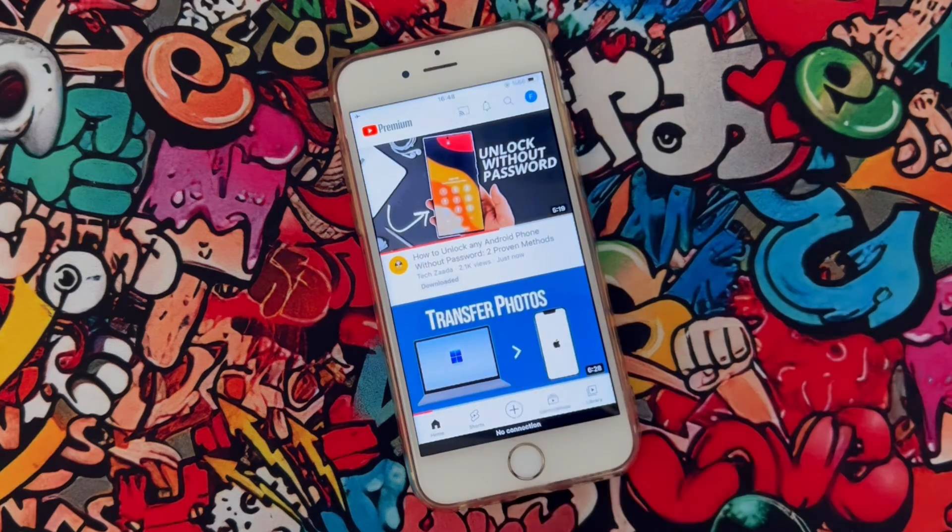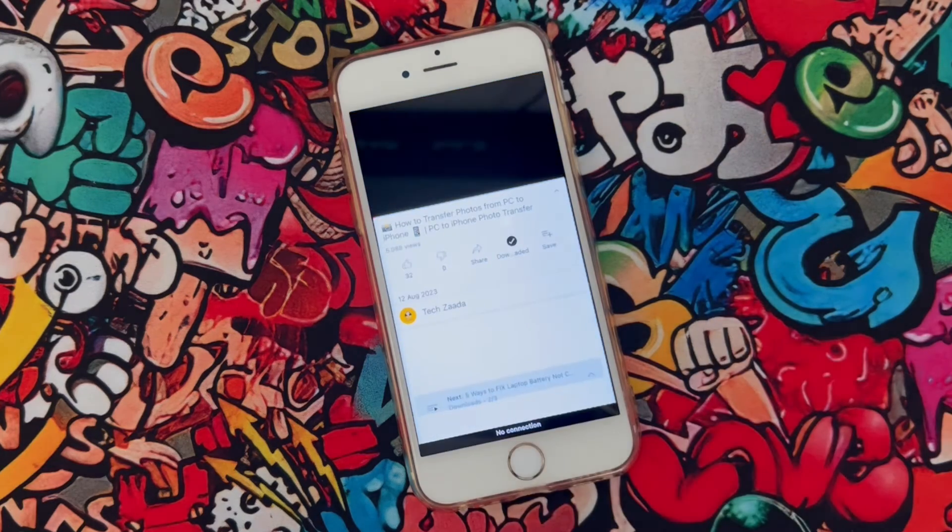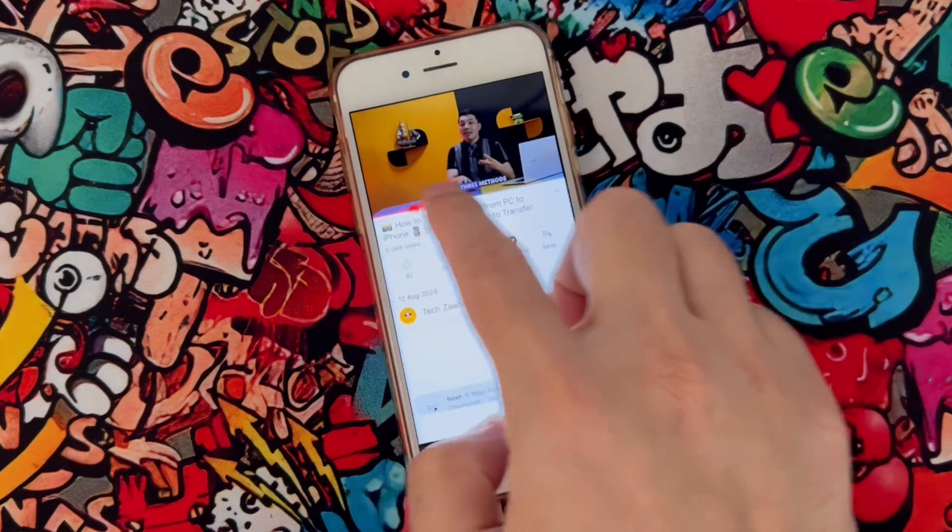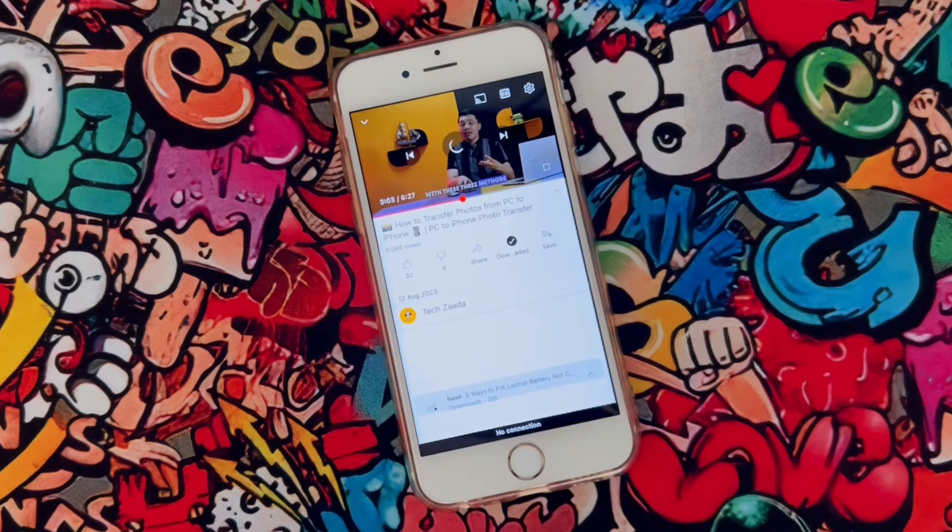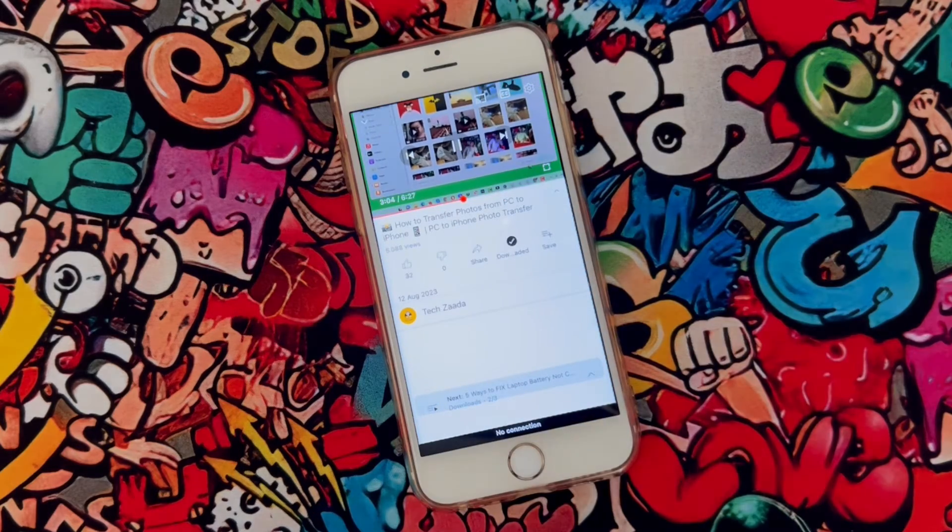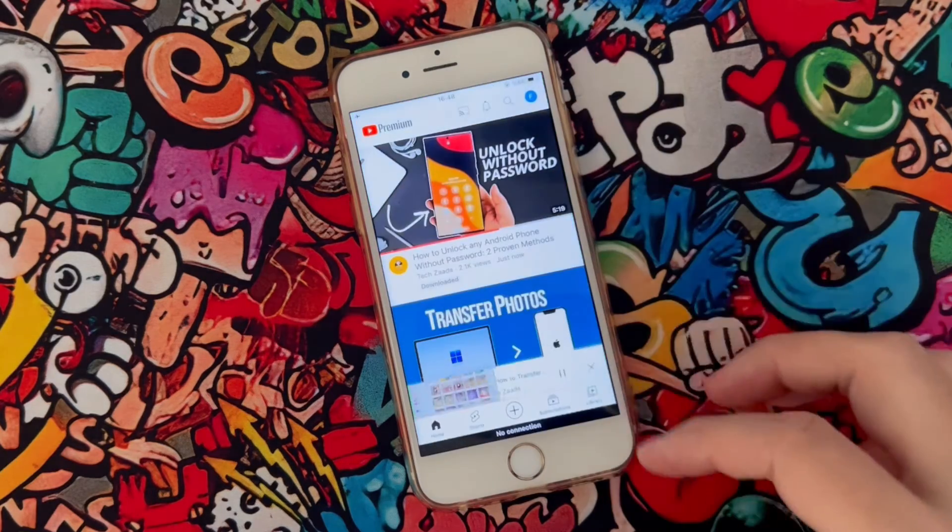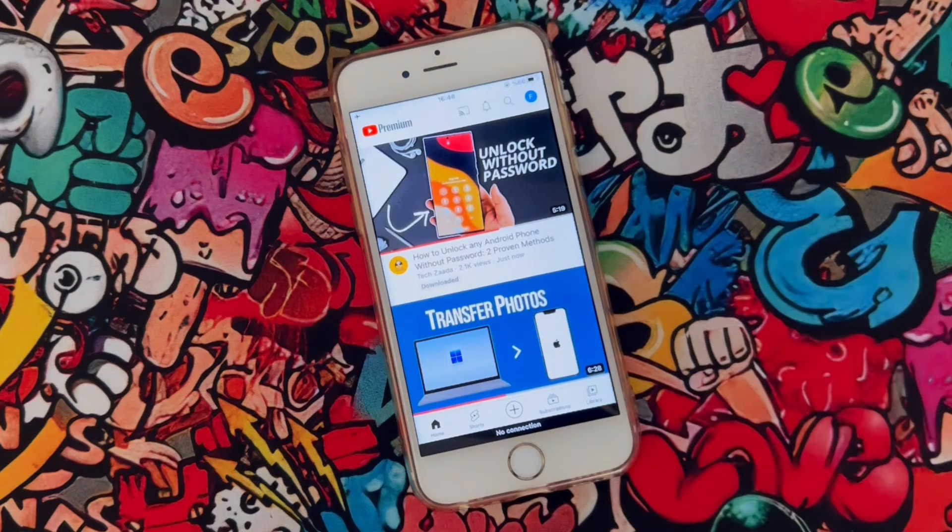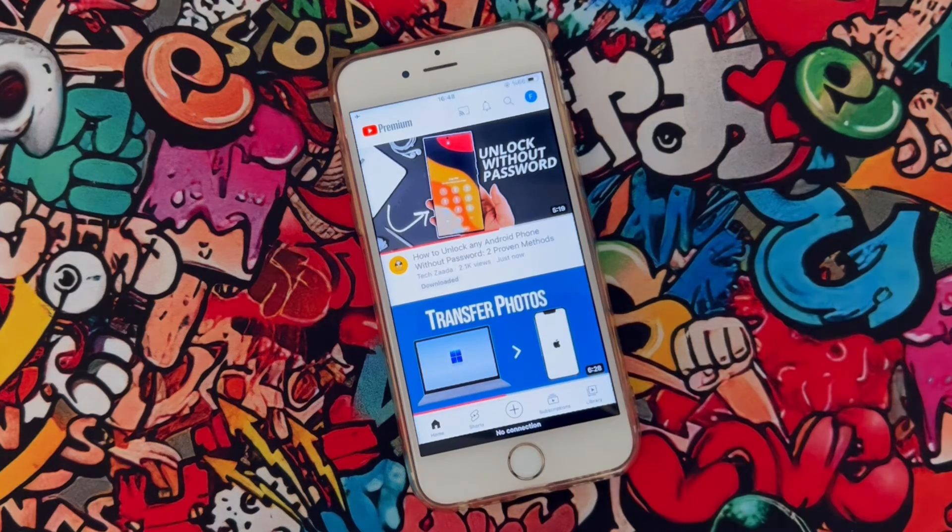And it will be available once you subscribe to YouTube Premium membership. And this is a very good option to watch all YouTube videos offline.